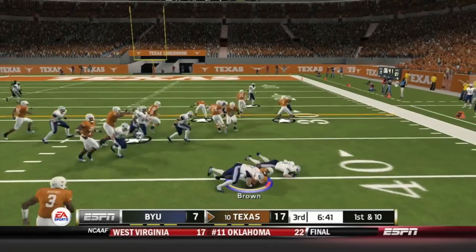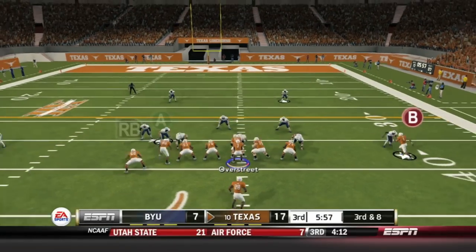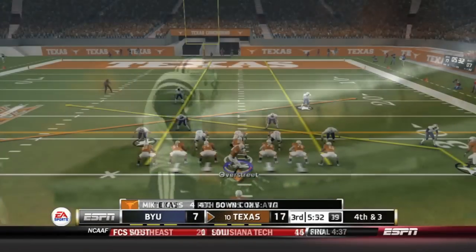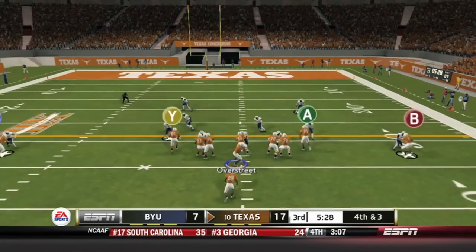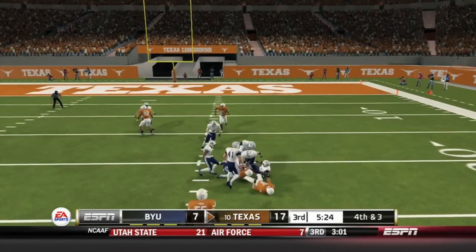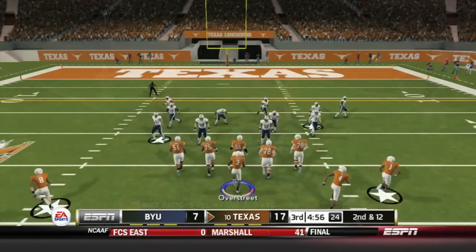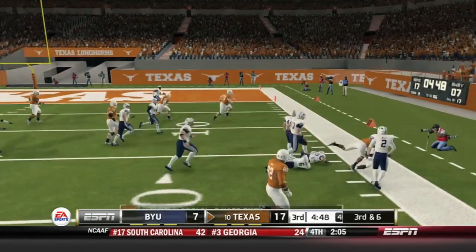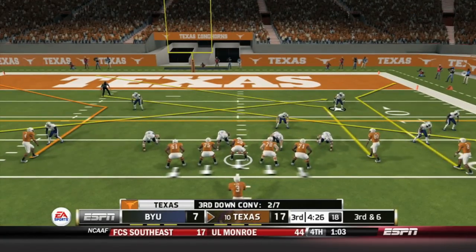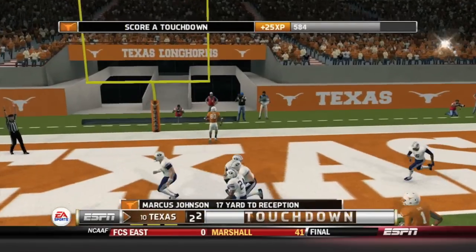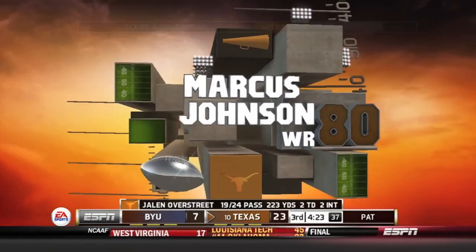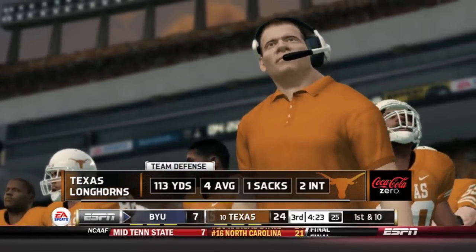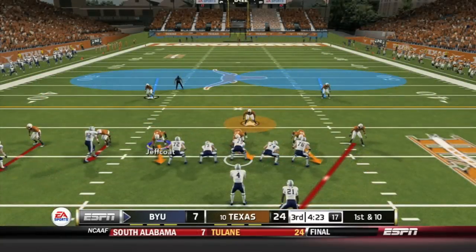Second half: Overstreet hands the ball off to Malcolm Brown, who is met in the backfield for a gain of one. Third and eight — he's got MJ McFarlane over the middle but throws to Mike Davis, who won't get the first down, caught three yards short. Overstreet and company go for it — Mike Davis over the middle gets the reception for 11 yards. Overstreet pitches to Malcolm Brown off the right side for a gain of 6, third and 6 for the Longhorns. Overstreet has his man — Marcus Johnson, 17 yards for the touchdown. The Texas defense allowed 113 yards in the first half with a sack and two interceptions of Taysom Hill.